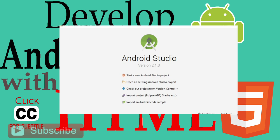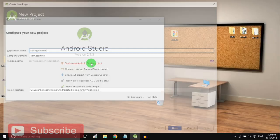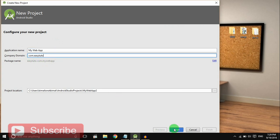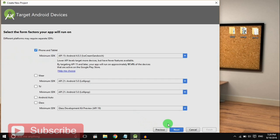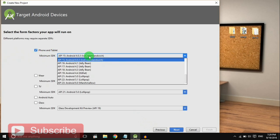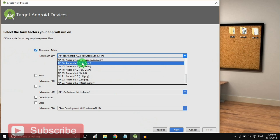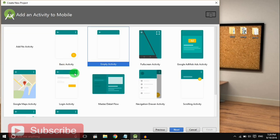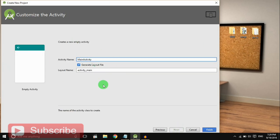So let's get started with a new Android Studio project. Give an application name. I'm giving My Web App. Click Next. You can write company domain and select minimum SDK. You can select any of these, but select minimum so that it will support most of the devices. I'm selecting Ice Cream Sandwich. Now select Empty Activity and click Next. Click Finish.